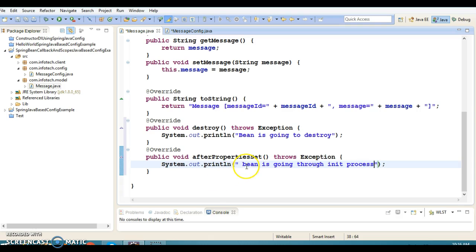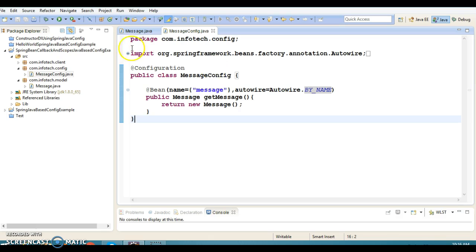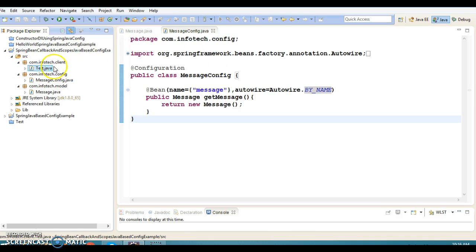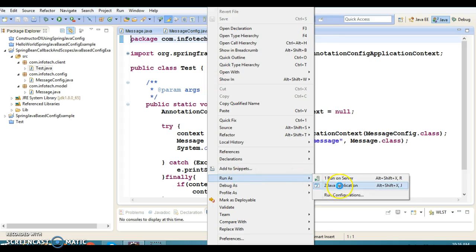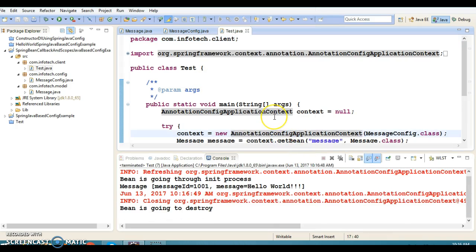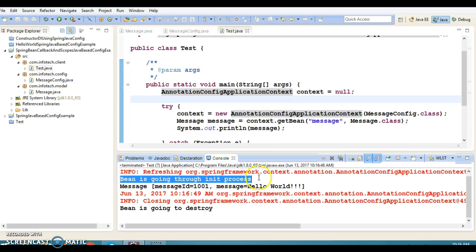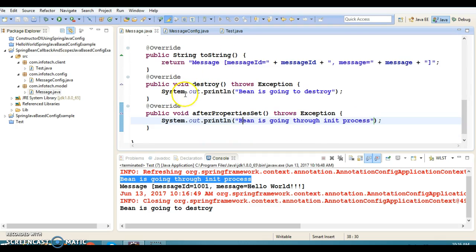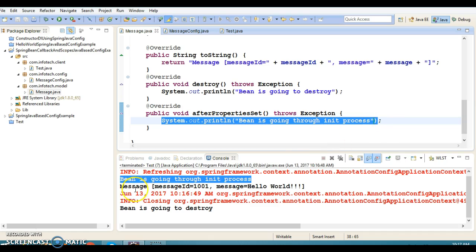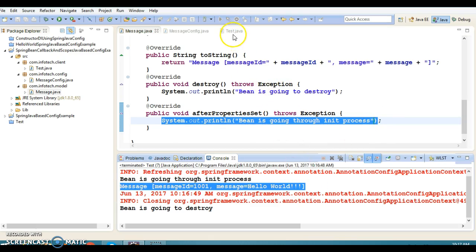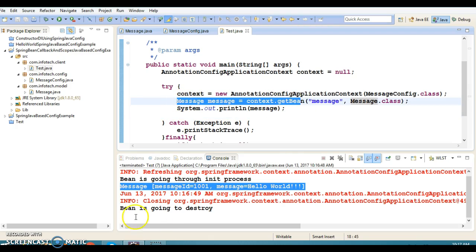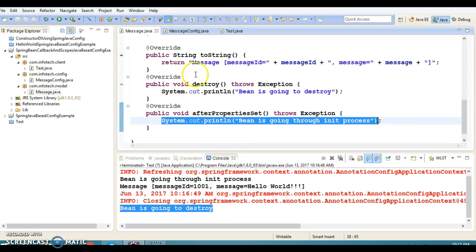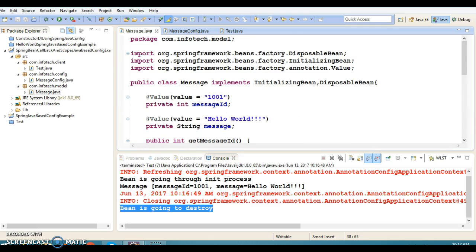I've simply given two print messages, but in a real scenario you can have some business logic or initialization stuff here. If I run the client program, we can see what output we get and whether these two callback methods are being called. The first line printed is from afterPropertiesSet, then the object state is printed in the client program, and finally 'bean is going to destroy' is printed — so both callback methods have been called.